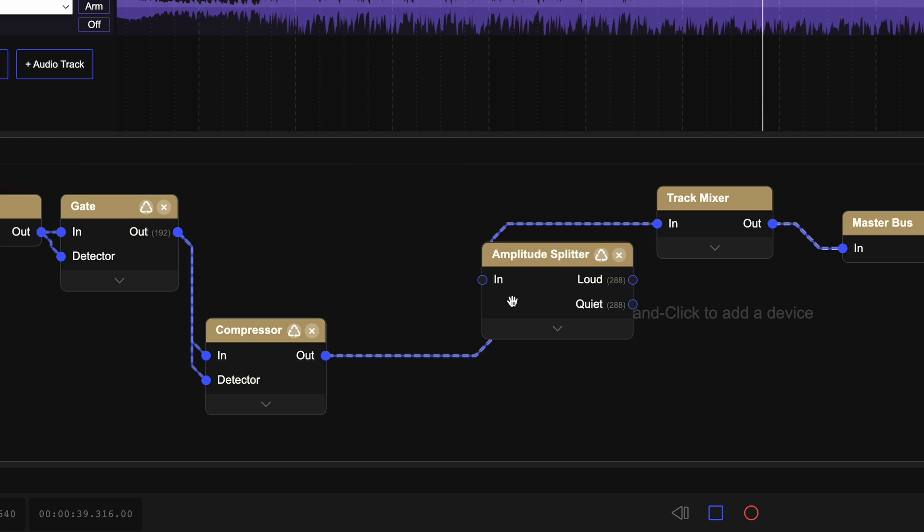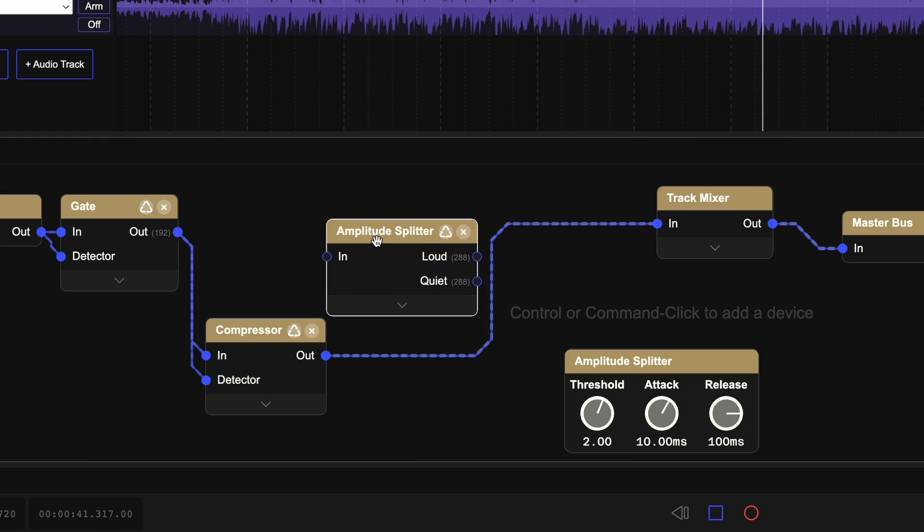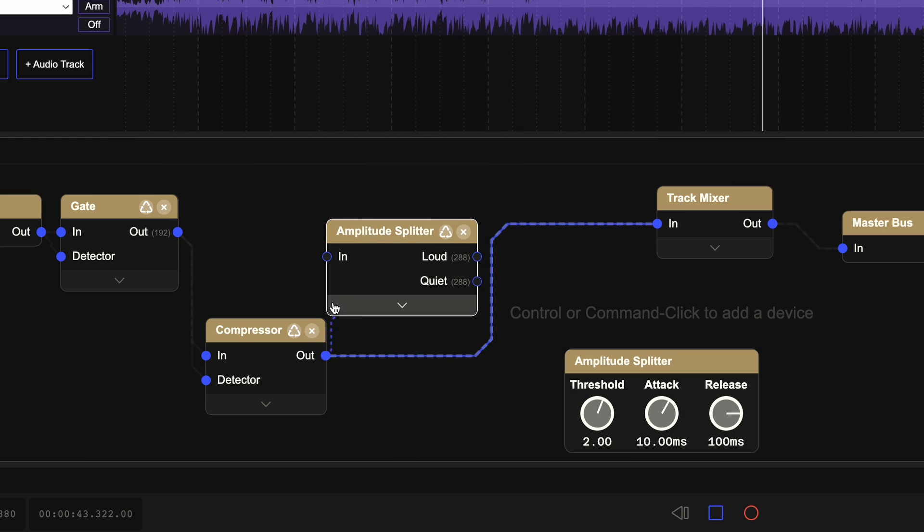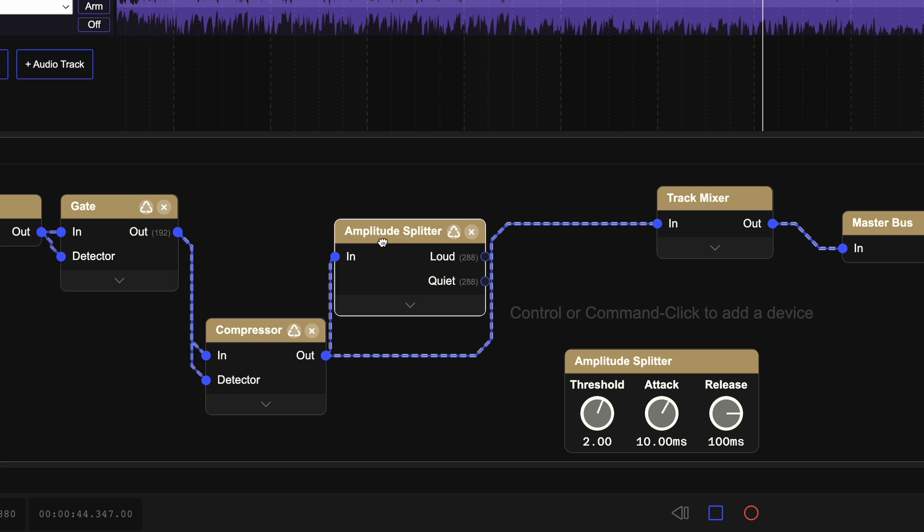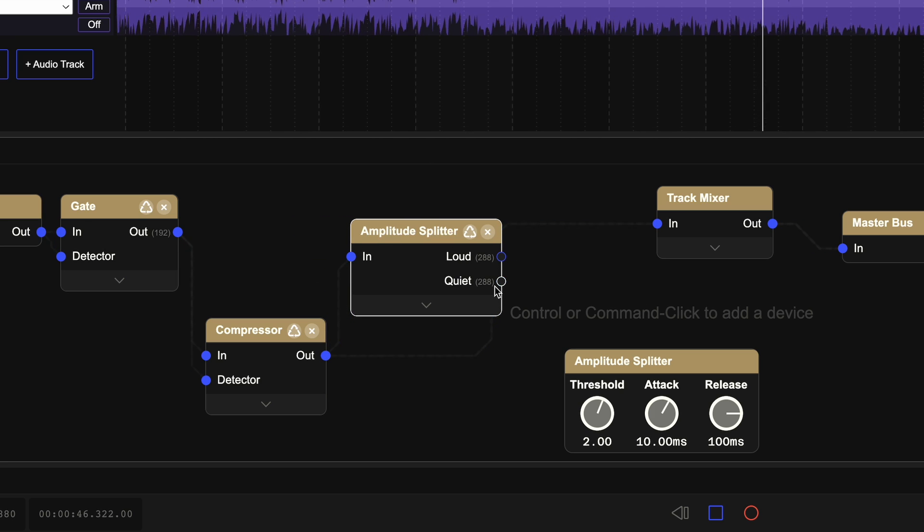It opens up some interesting possibilities like effects with more than one output. This one, for example, separates a signal into its loud frequencies and its quiet frequencies.